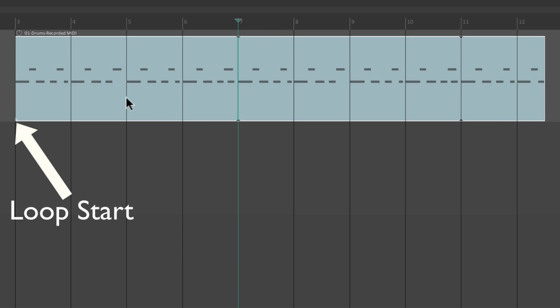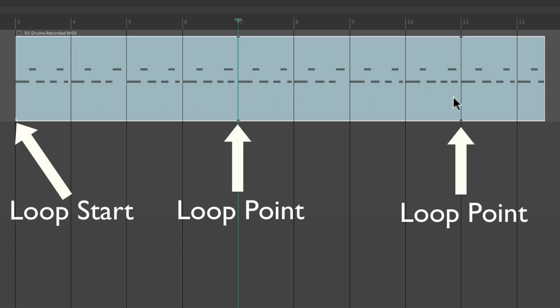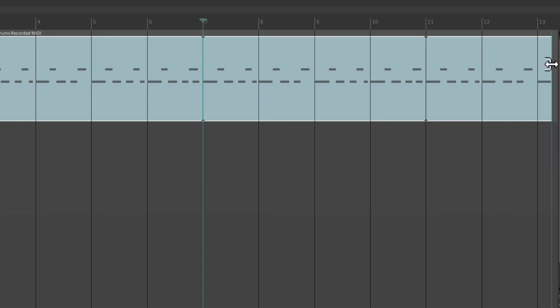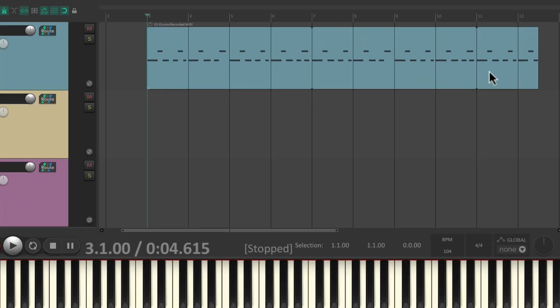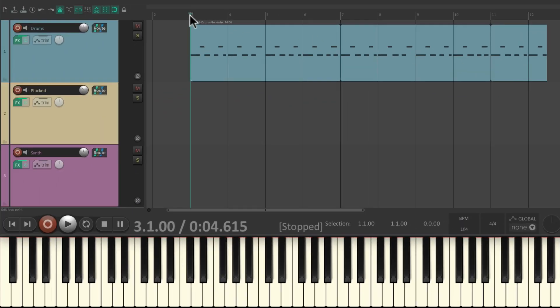From bar three to bar seven, loops again over here, and as far as we drag it out.